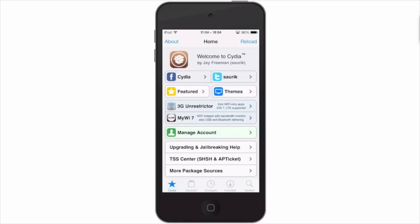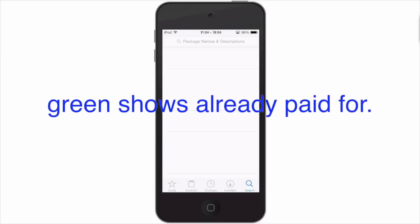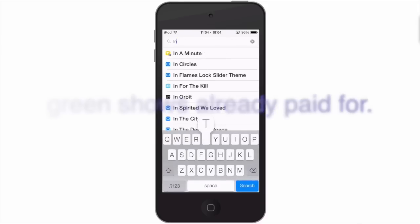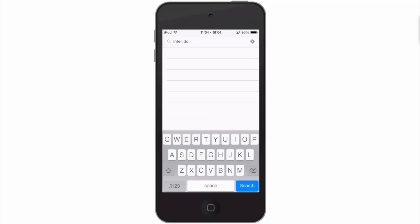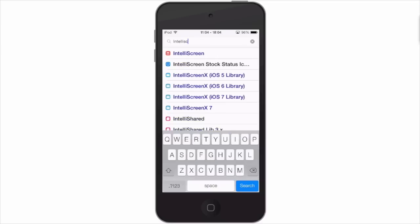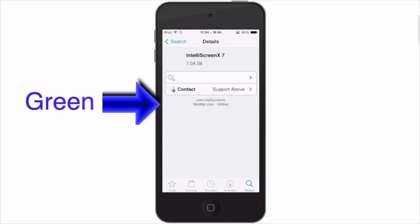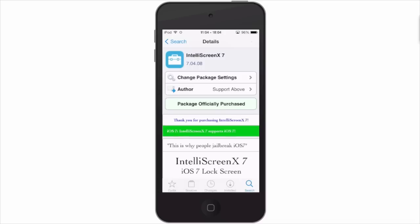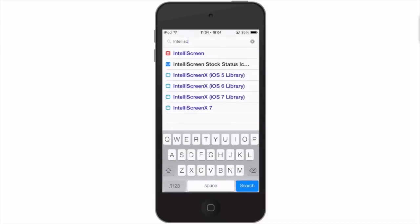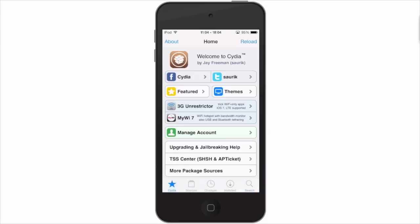If you go back out, anything that you have purchased will be shown in green when you search for it. For example, I know I purchased IntelliScreen X, so when I search for IntelliScreen X it's going to be green. And if you want to go through the list of things that you've bought, it's all going to be under that manage tab where I showed you. We've had a lot of questions about that.